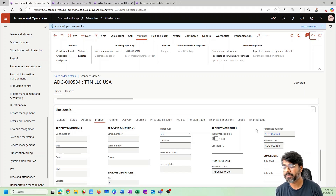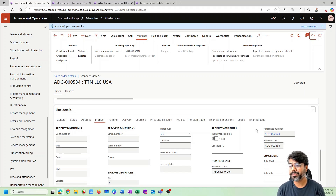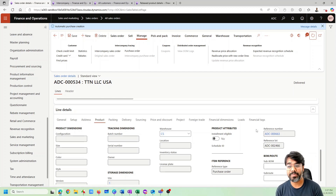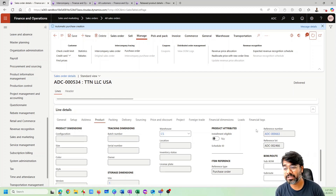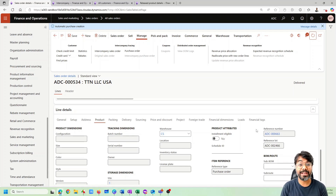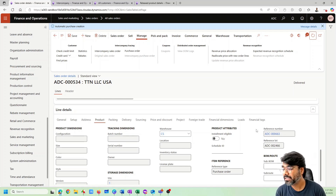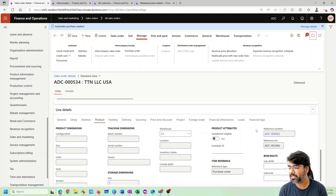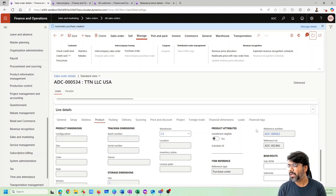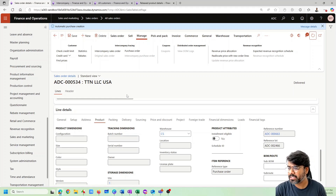This is the whole concept of how intercompany direct delivery works. Now I can go ahead and invoice this particular sales order to the end customer and make sure all the transactions are in place.